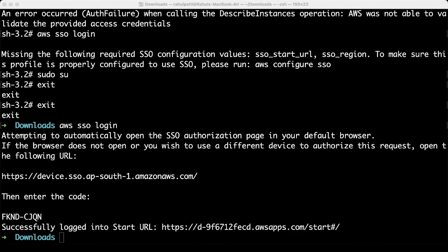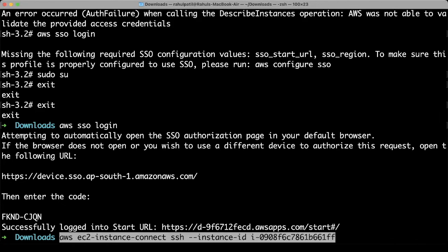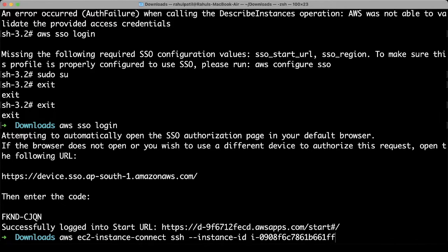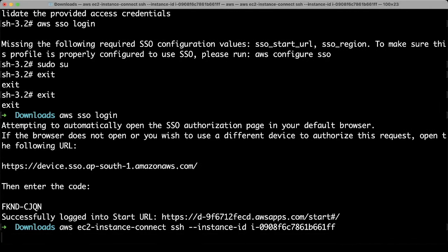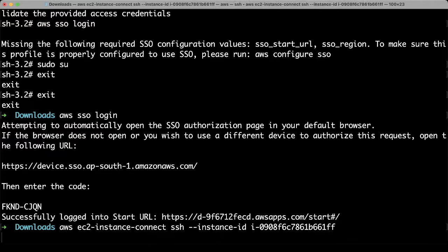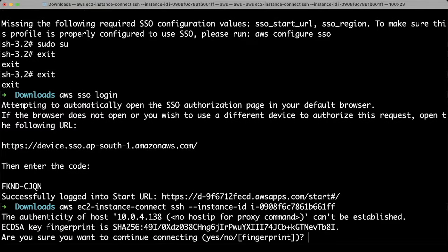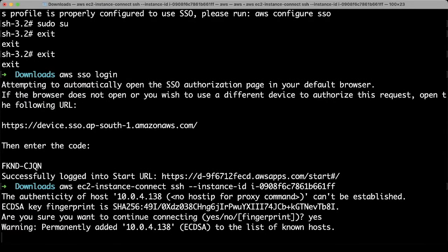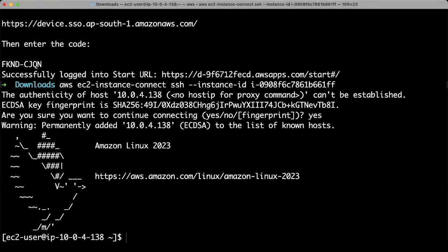Able to login to AWS now, let's try to access the EC2 instance. We are able to login, let's verify the IP.